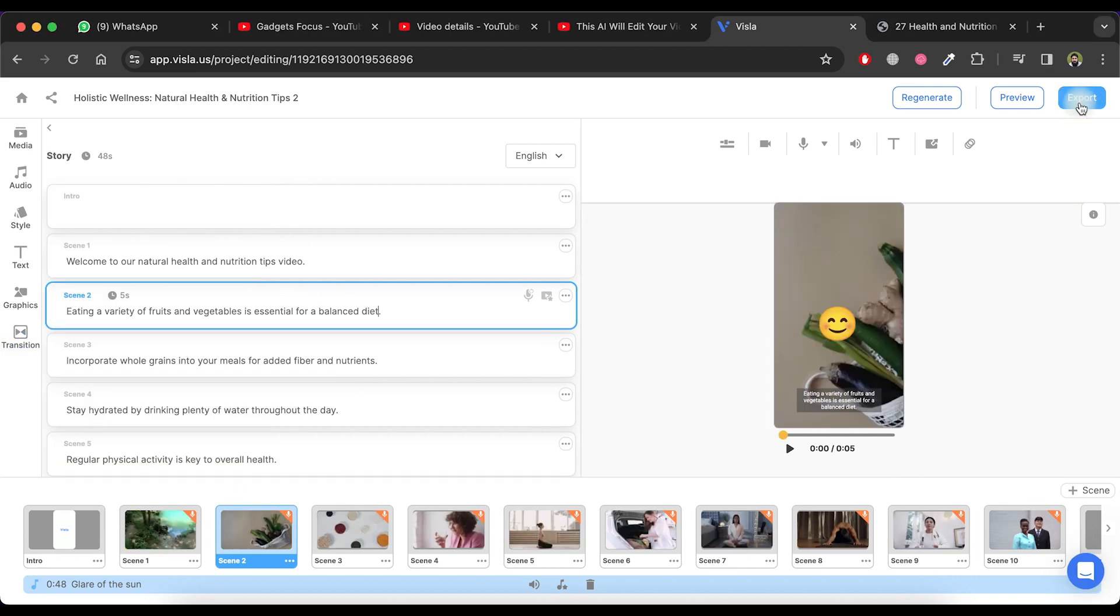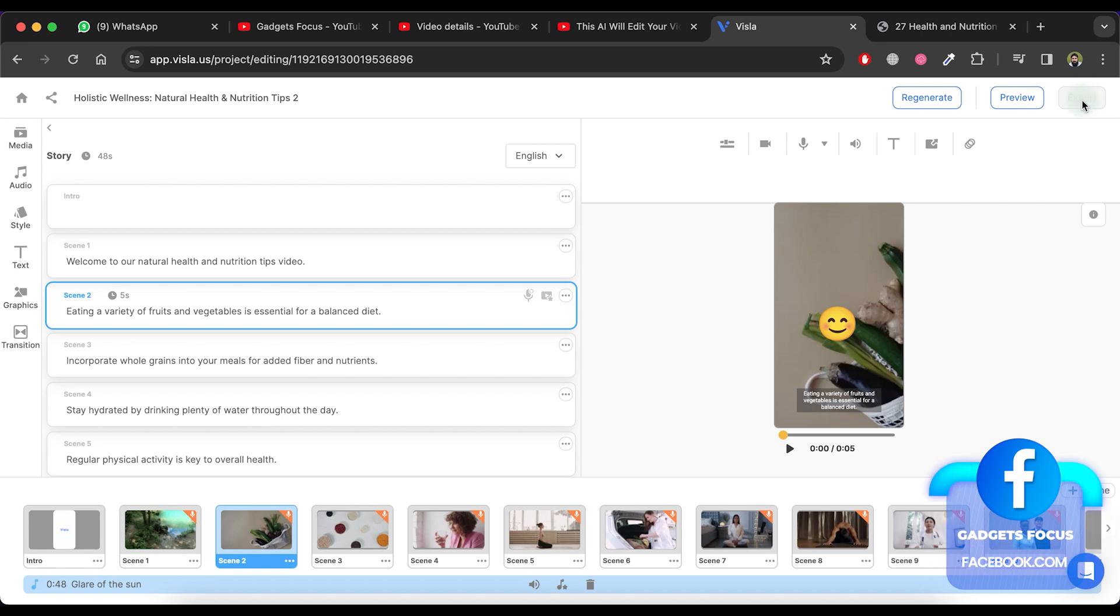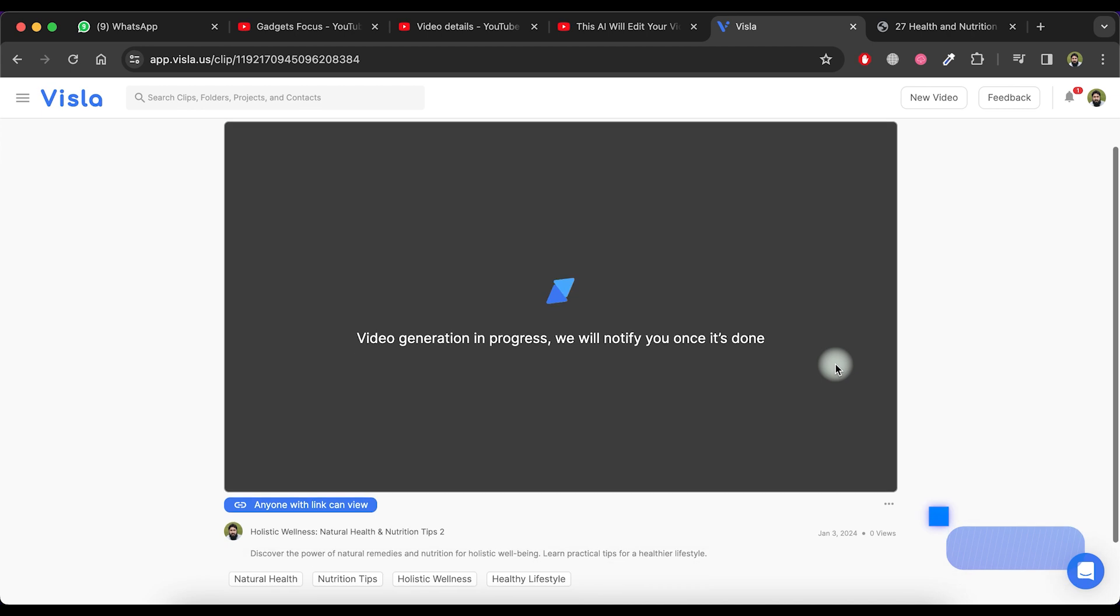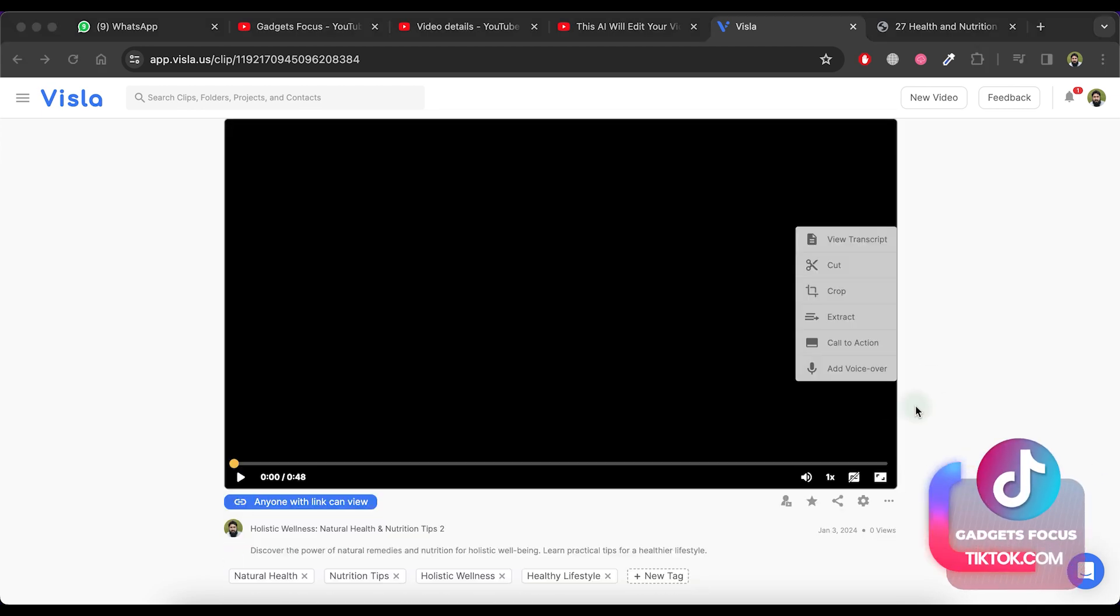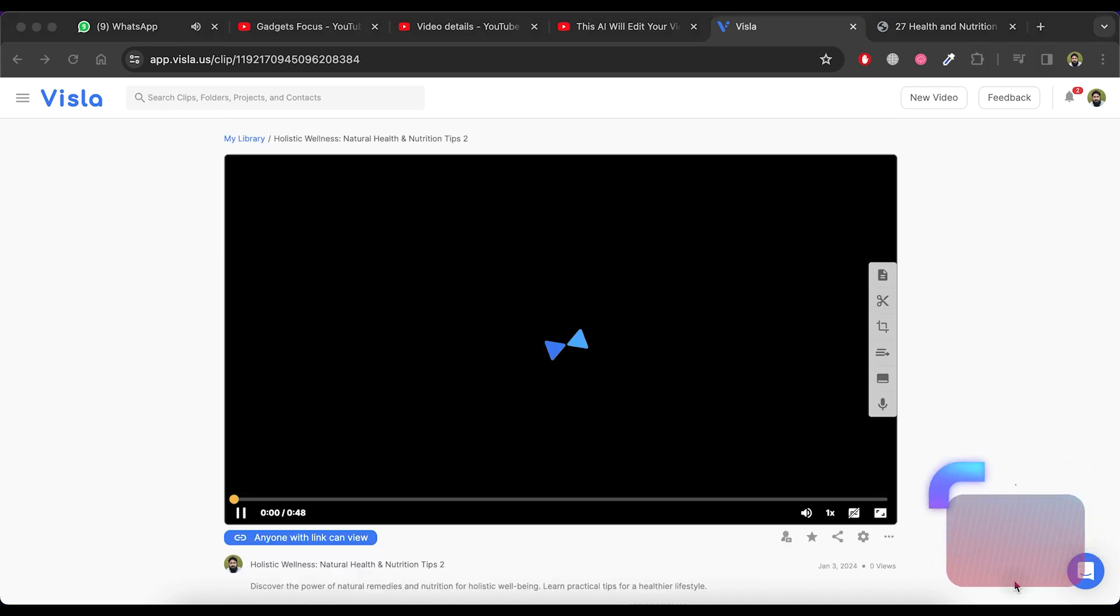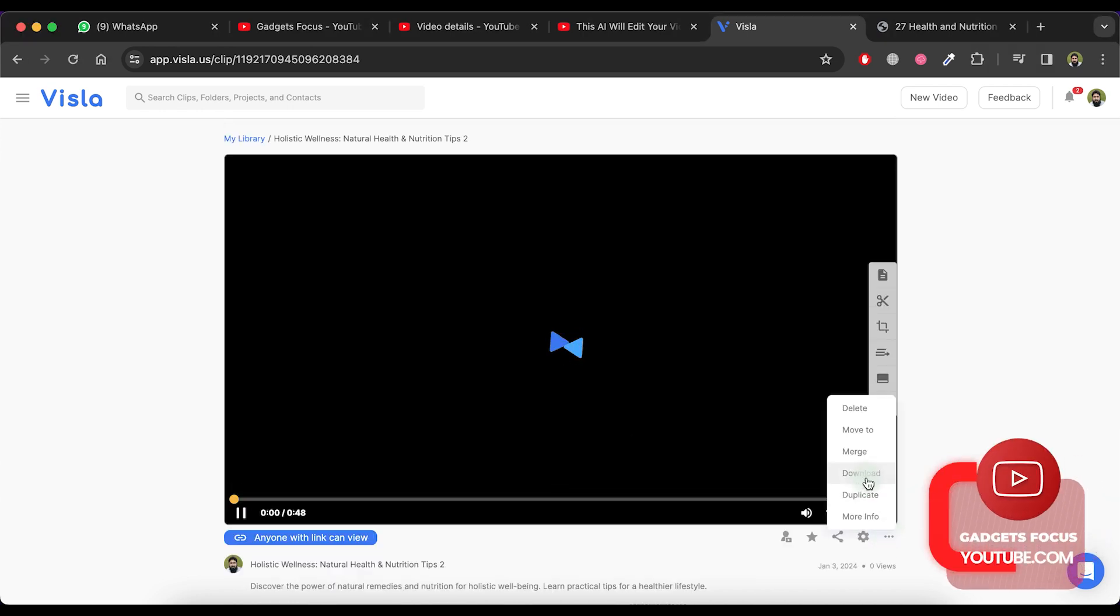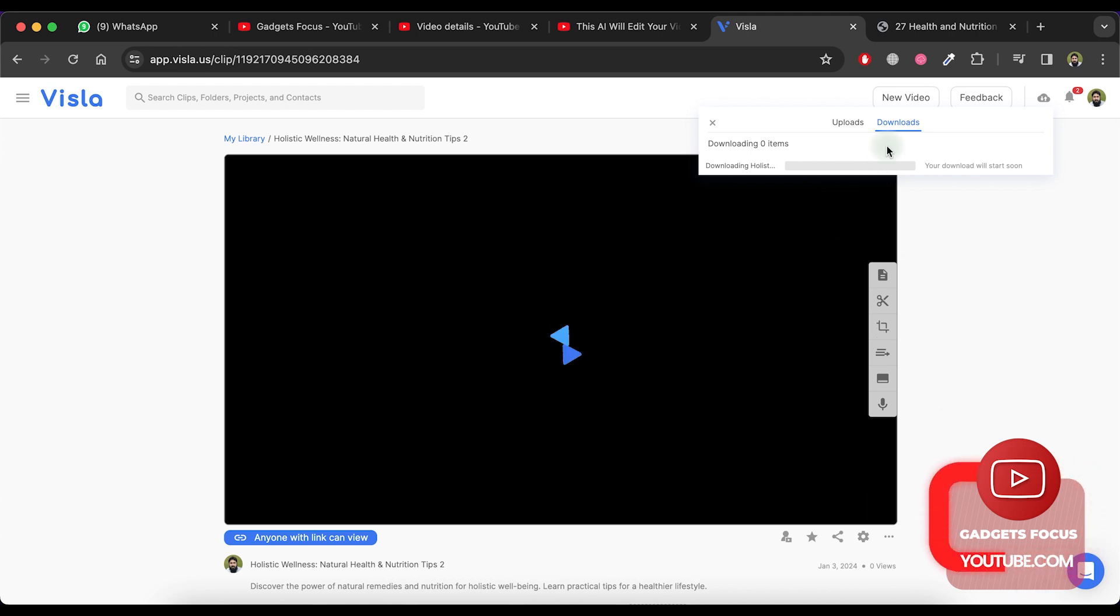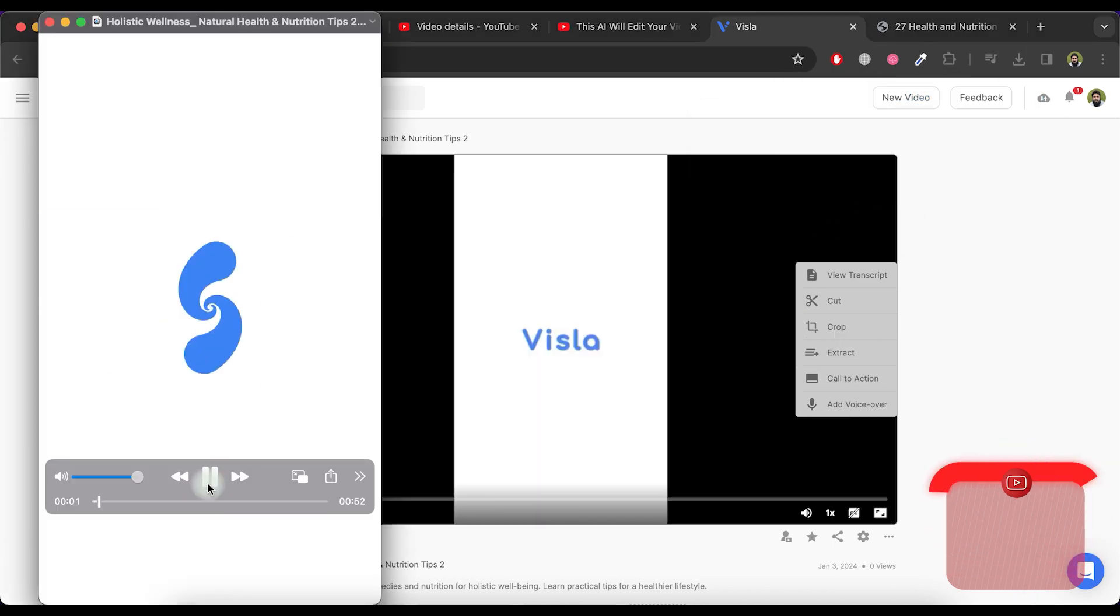Once you have finished video editing, you can download the video by clicking on the export button and then waiting for the video generation process. When your video is ready, you can download it by clicking on the three dots at the bottom right of the video and selecting the download option. It will take some time to download the video.